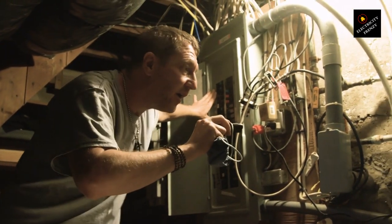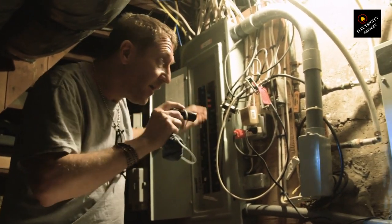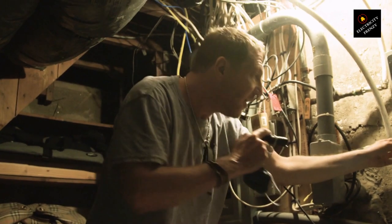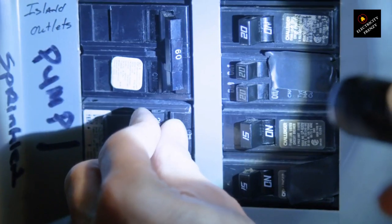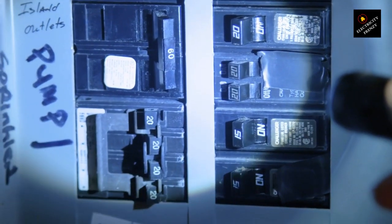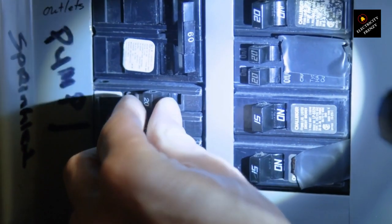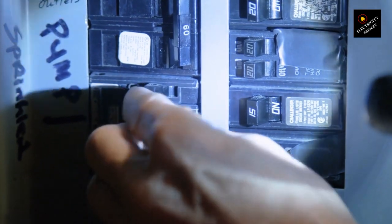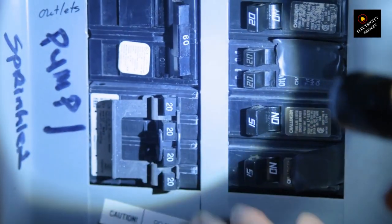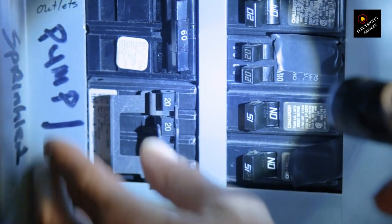Solution. Inspect your electrical wiring for any signs of damage, such as exposed wires or loose connections. If you find any, it's best to call a qualified electrician to fix the issue.